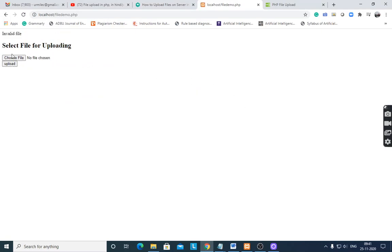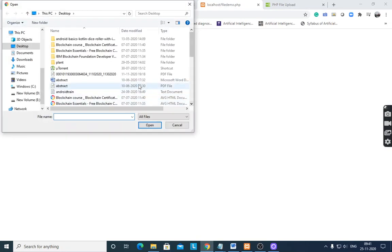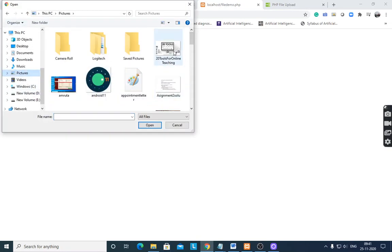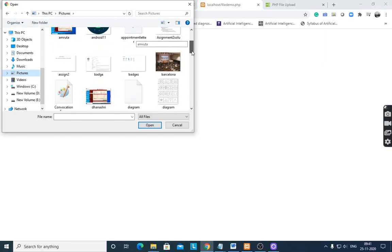Upload — it is not uploading because it gives the error 'invalid file', the file type is not correct. Then choose file, go to pictures, and if you select an image file...